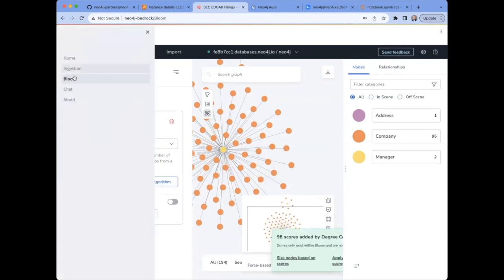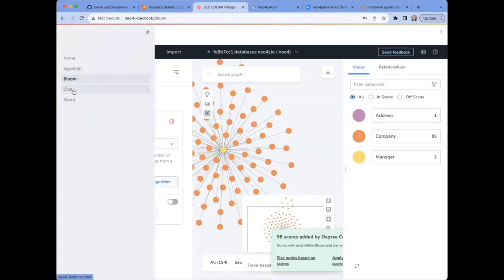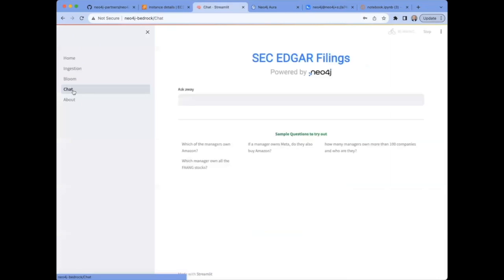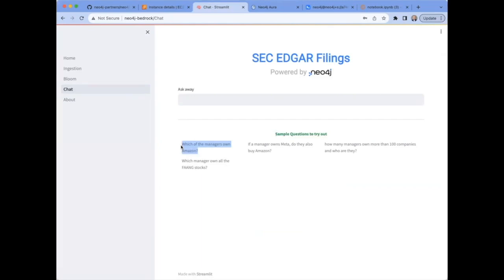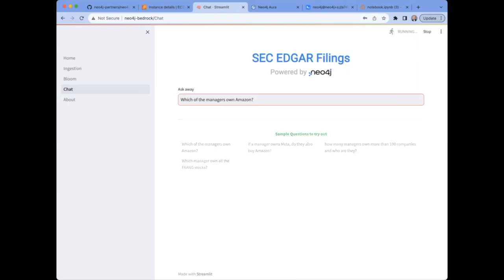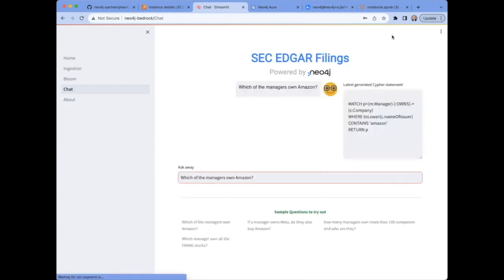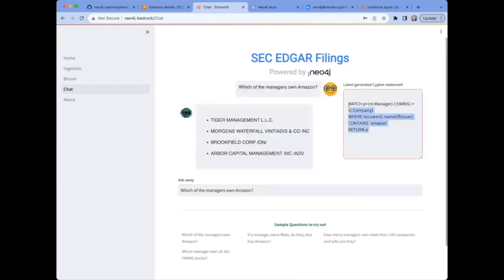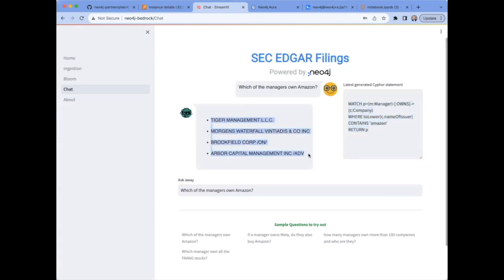But now let's get to the fun part. Let's check out our chatbot. Now for this demo, we've added a few sample questions that pertain specifically to the data set we've used. For instance, this one, which of the managers own Amazon? Up there on the upper right, you can see the chatbot is processing the query. And on the right hand side, we see the Cypher query that it generated and the formatted results returned from the database. We see Tiger Management, LLC, Morgan's Waterfall, Brookfield Corp, and Arbor Capital Management.